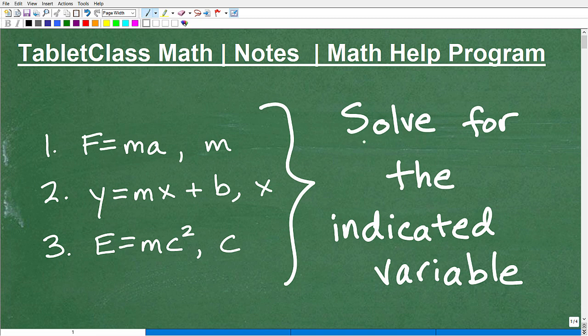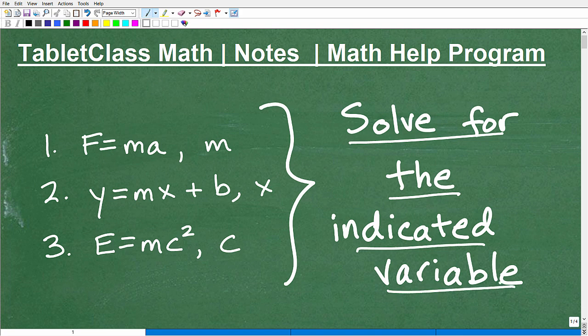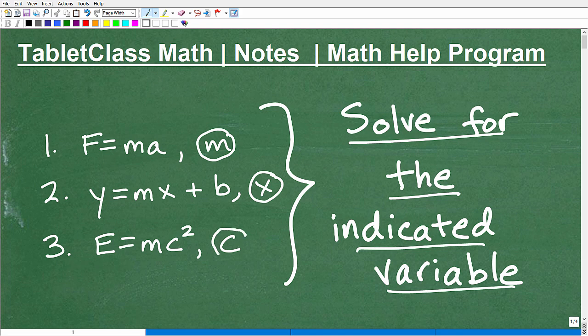We're going to go ahead and solve for the indicated variable. We have three equations to practice. In our first equation we're going to solve for M, in our second equation we're going to solve for X, and in our third equation we're going to solve for C. Solving for indicated variables in algebra is an area that a lot of students struggle with, but it's absolutely critical that you can rewrite a formula or equation in terms of another variable.